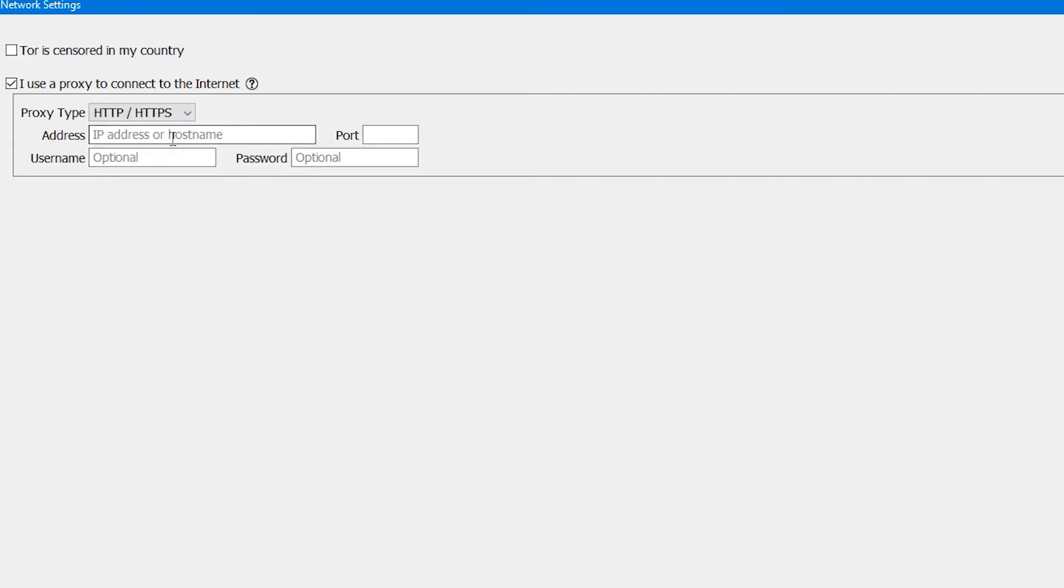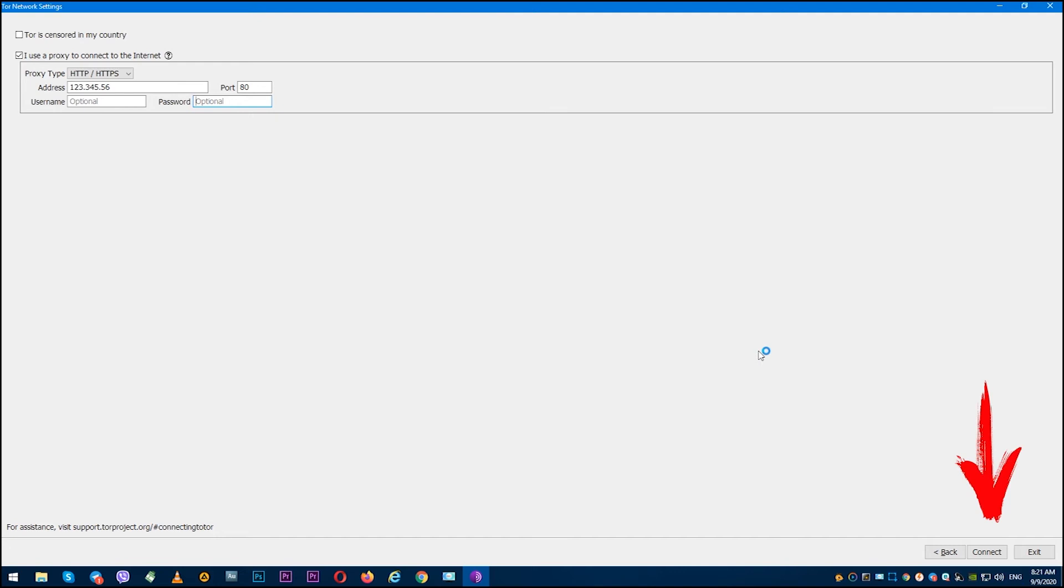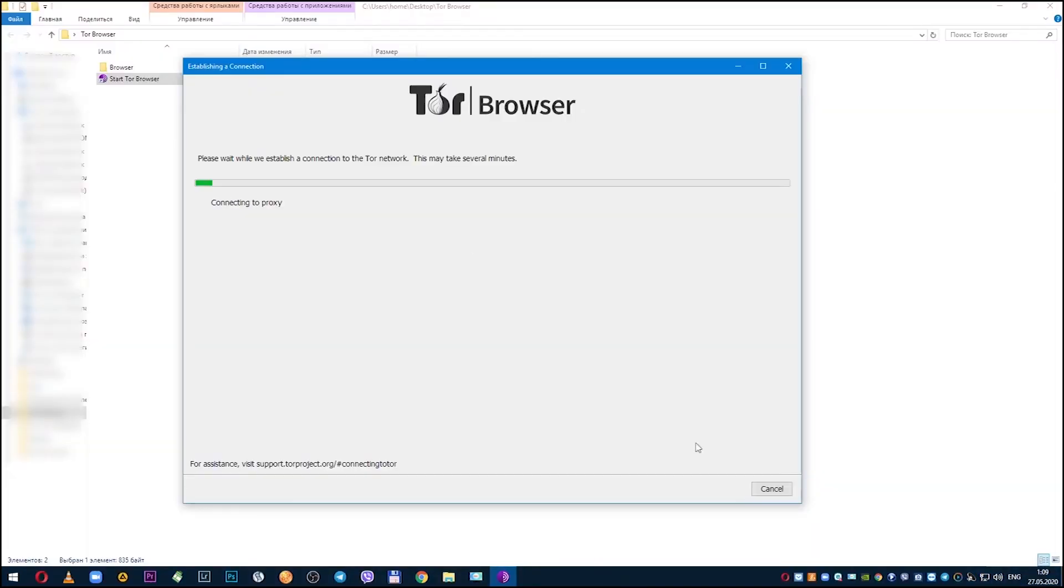If you have free proxy, then enter only IP and port of your proxy. If you have personal proxy, then in addition to IP and port enter username and password. When everything is entered and selected, click connect.